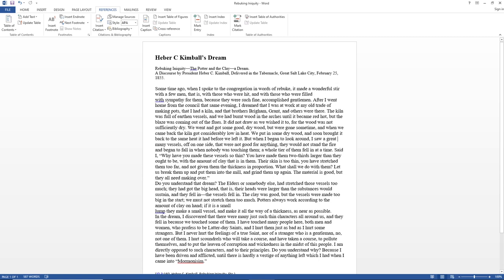and I hurt them just as bad as I hurt some strangers. But I never hurt the feelings of a true saint, nor of a stranger who is a gentleman. No, not one of them. I hurt scoundrels who will take a course, and have taken a course, to pollute themselves,